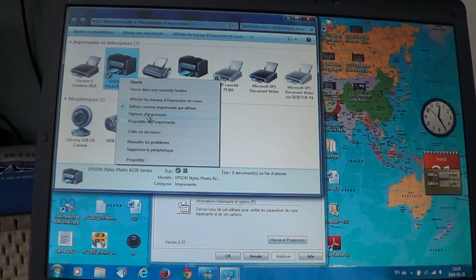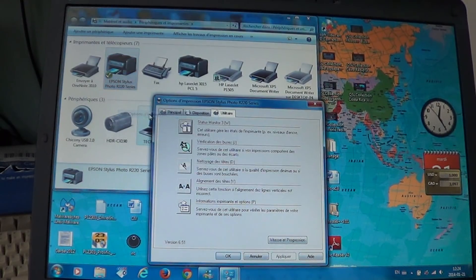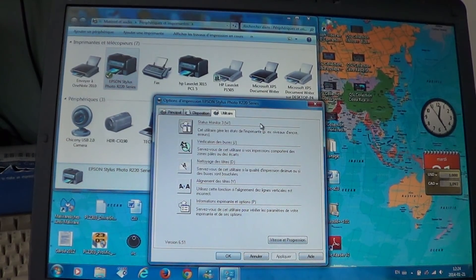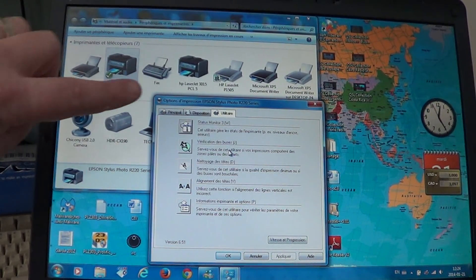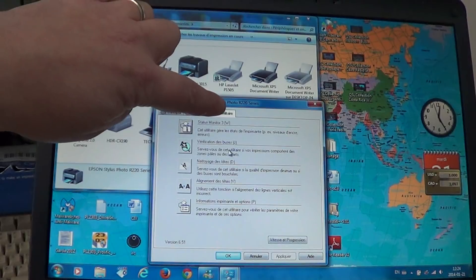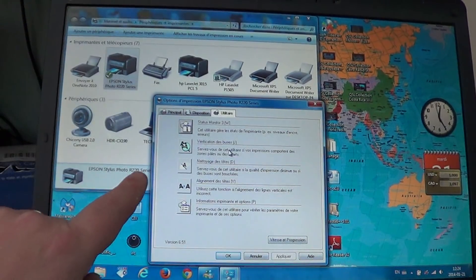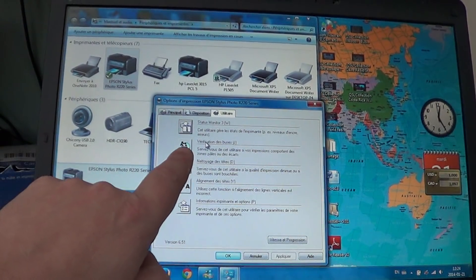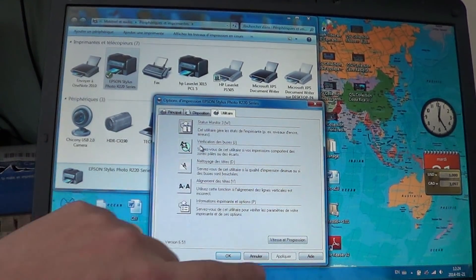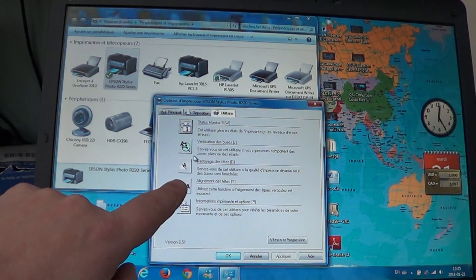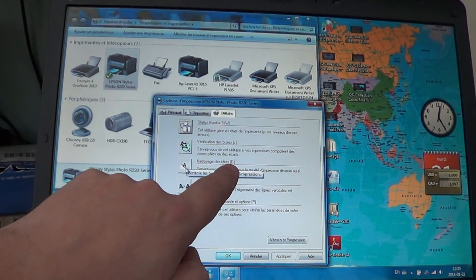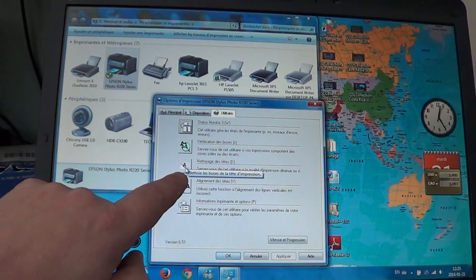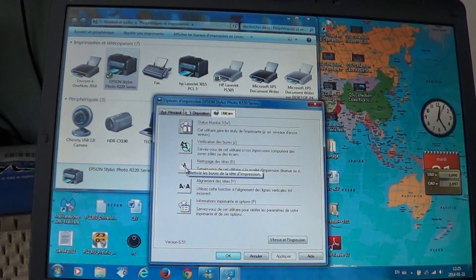Right click on your printer. This one is an Epson Stylus Photo R220, so I'll right click on it. In there you should have options, printer options, and here I've got the utility page of that printer where it says you can verify the nozzle, you can clean the print head.